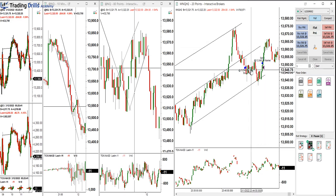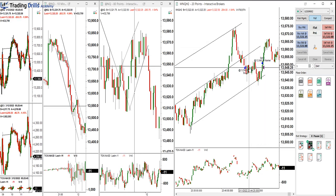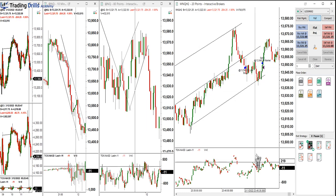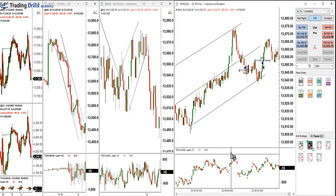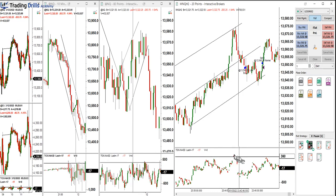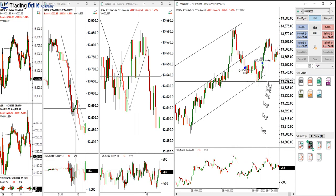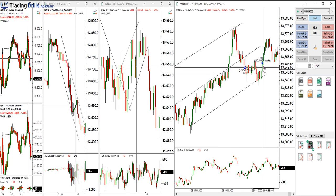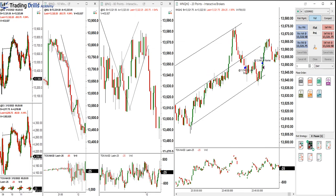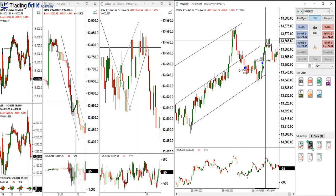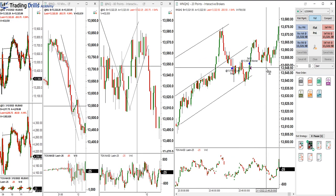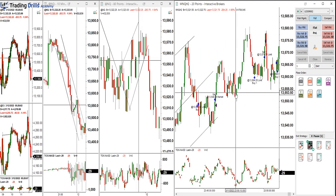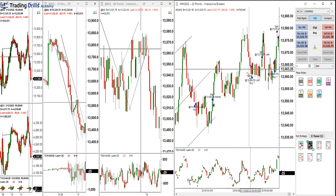I entered here, knowing it was against the main trend. I saw that the sellers came back here and the divergence of the order flow was going down, so I came out at break even on the first trade. The market reached that level anyway and had some fluctuations, then went up again.